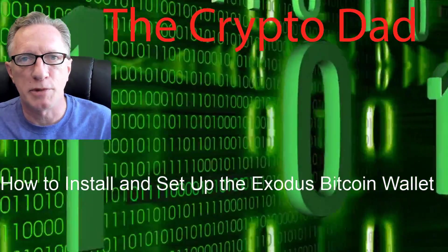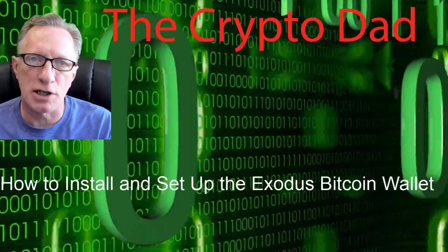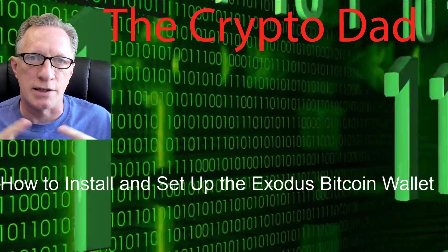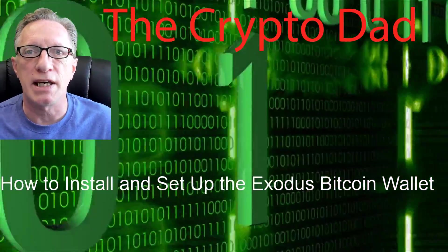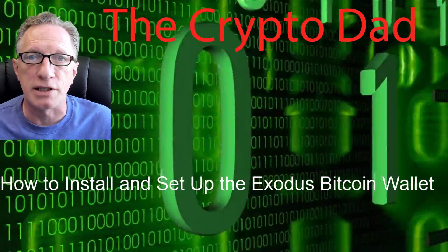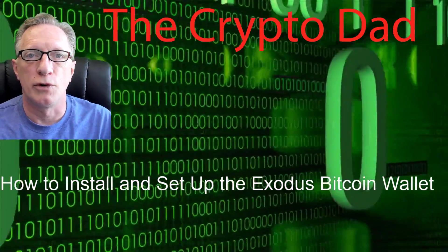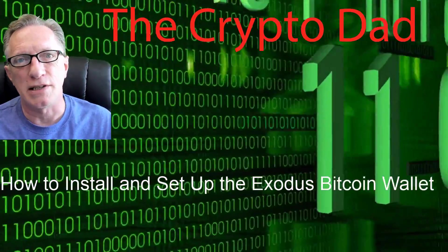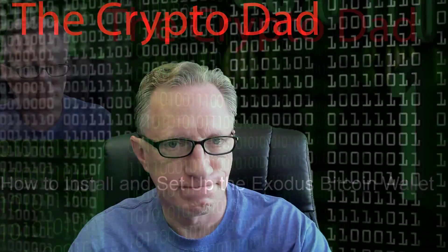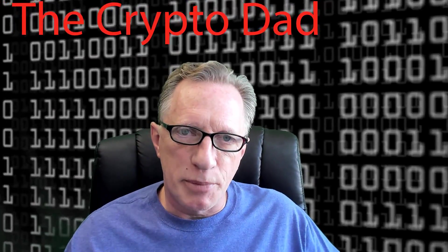Hey guys, crypto dad here again. Today I'm going to show you how to install and set up the Exodus multi-currency wallet for all of your cryptocurrency needs. So let's get started.